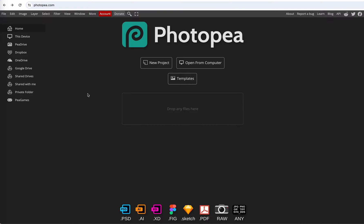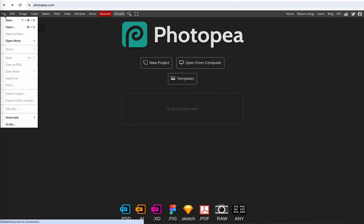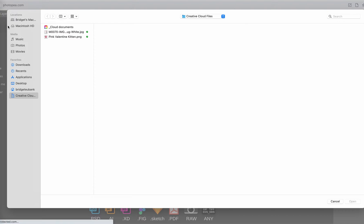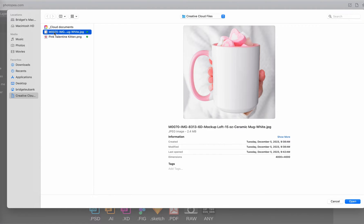Alright first let's go over to file, open, and we're going to open our mug mock-up image.